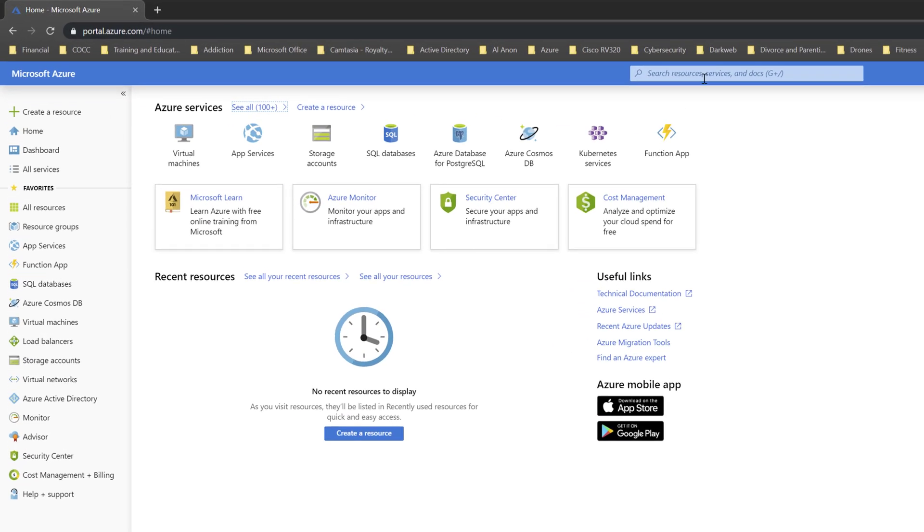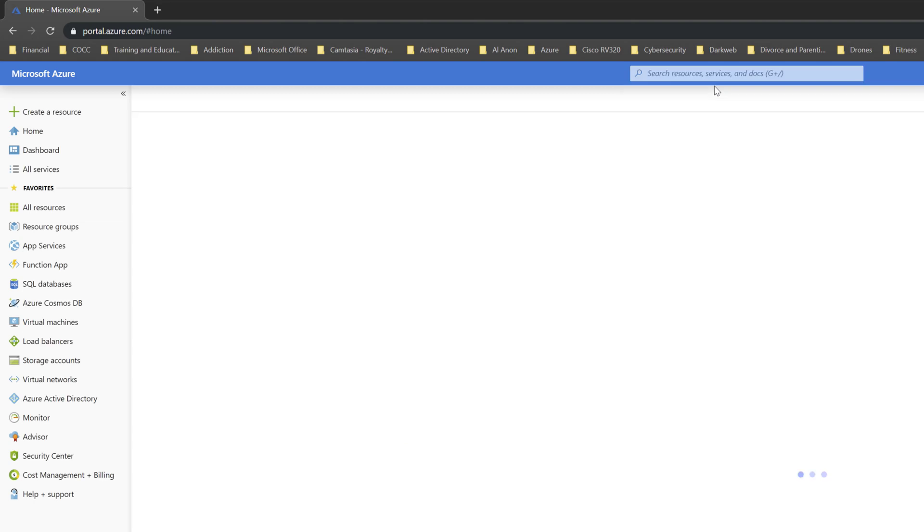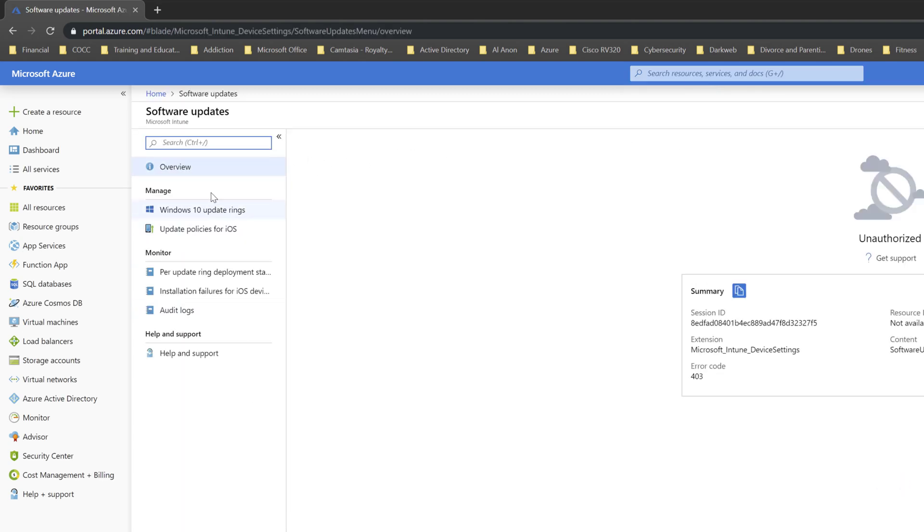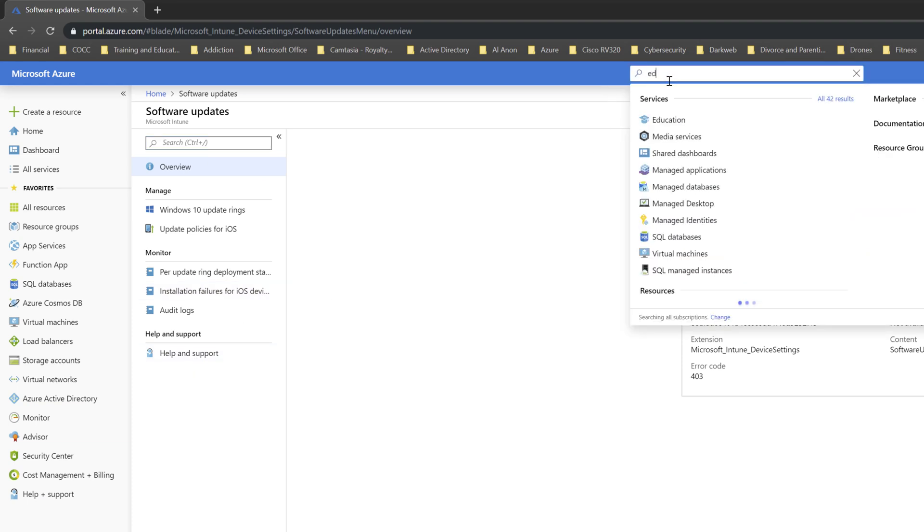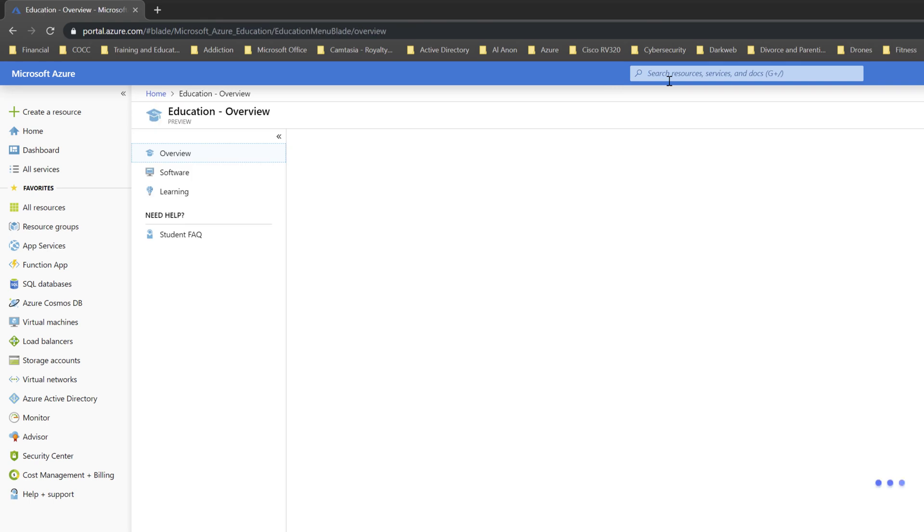So if I come up here and type 'software,' it'll do a search, and if you notice, it doesn't come up. What we actually need to search for is 'education.' By typing in 'education,' we get to the Education Overview page.